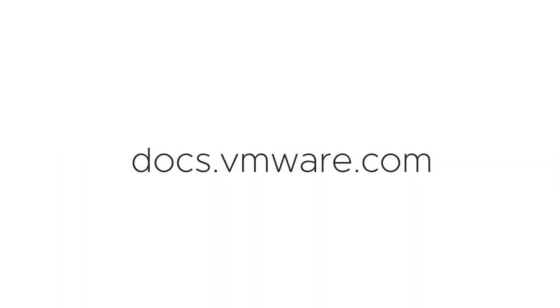For more information on VRealize Suite Lifecycle Manager, go to docs.vmware.com.